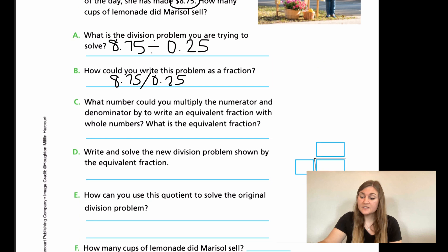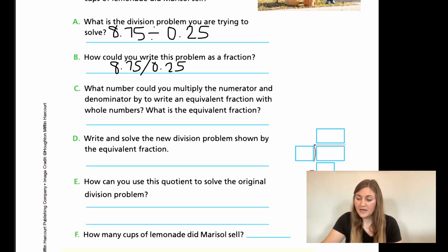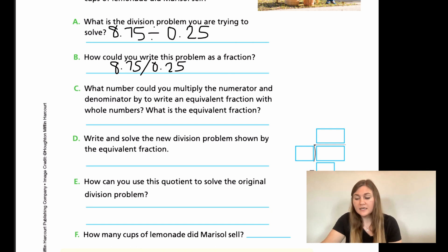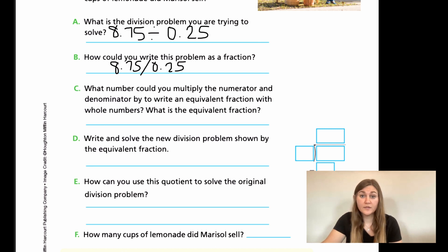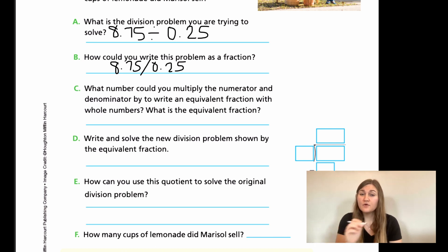For Part C, it says: what number could you multiply the numerator and denominator by to write an equivalent fraction with whole numbers? In the numerator, I have 8.75 — two digits behind the decimal. In the denominator, I have 0.25 — again, two digits behind the decimal. So I need to move the decimal point two places to make whole numbers.